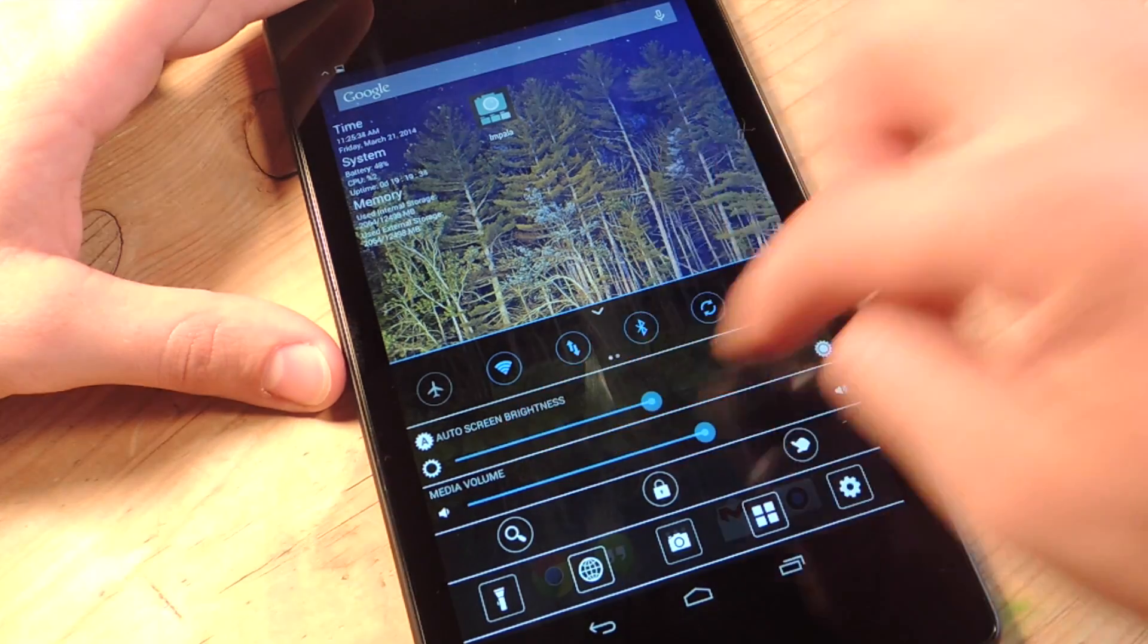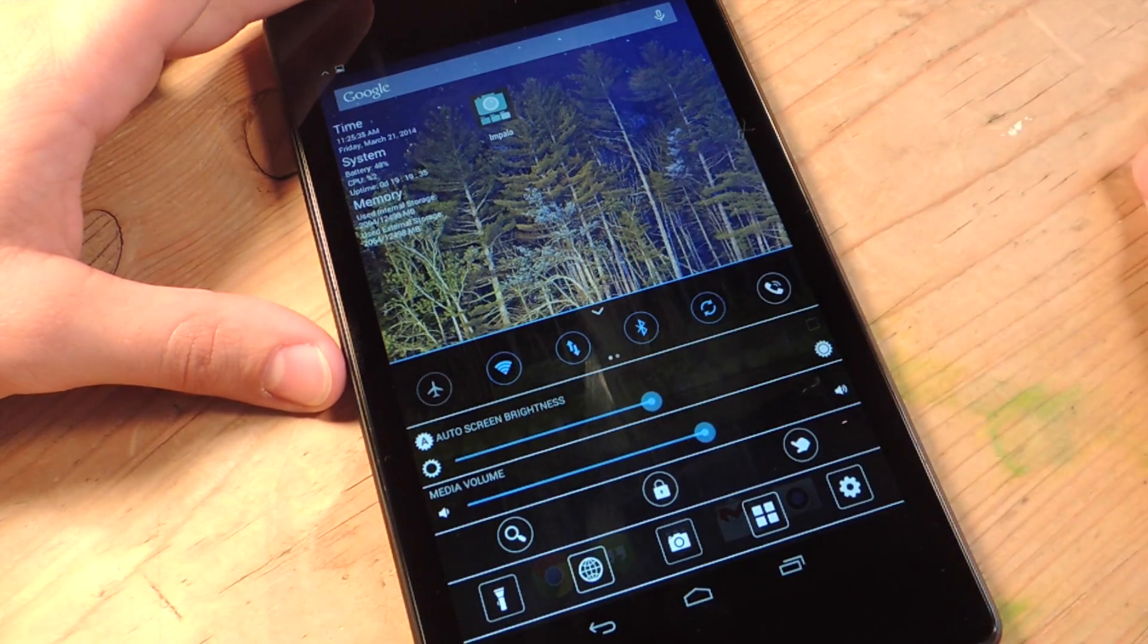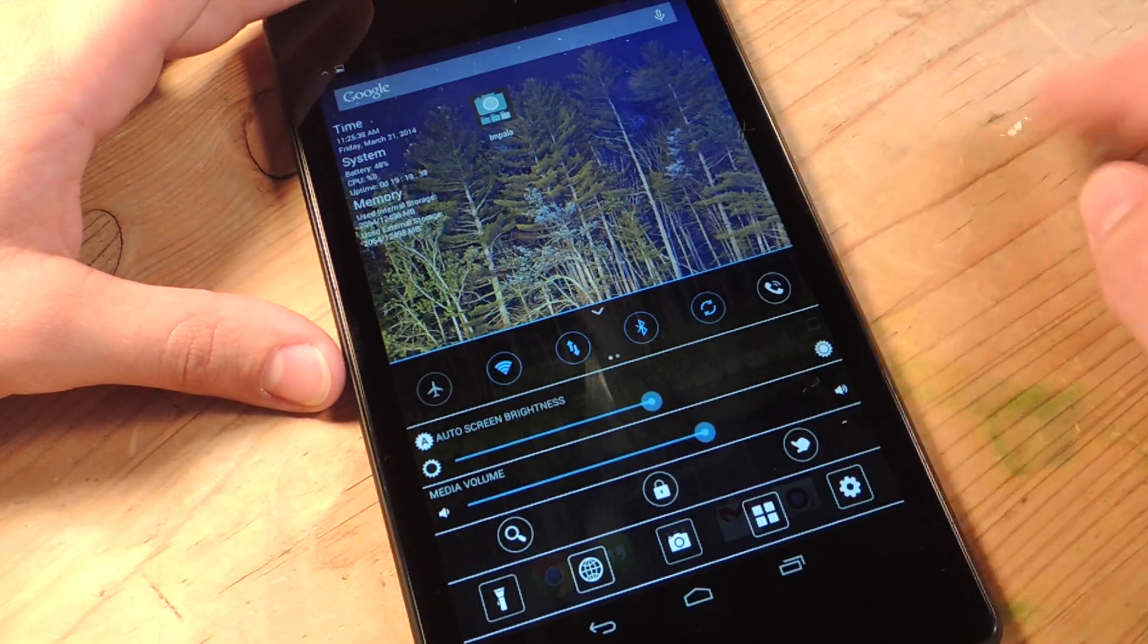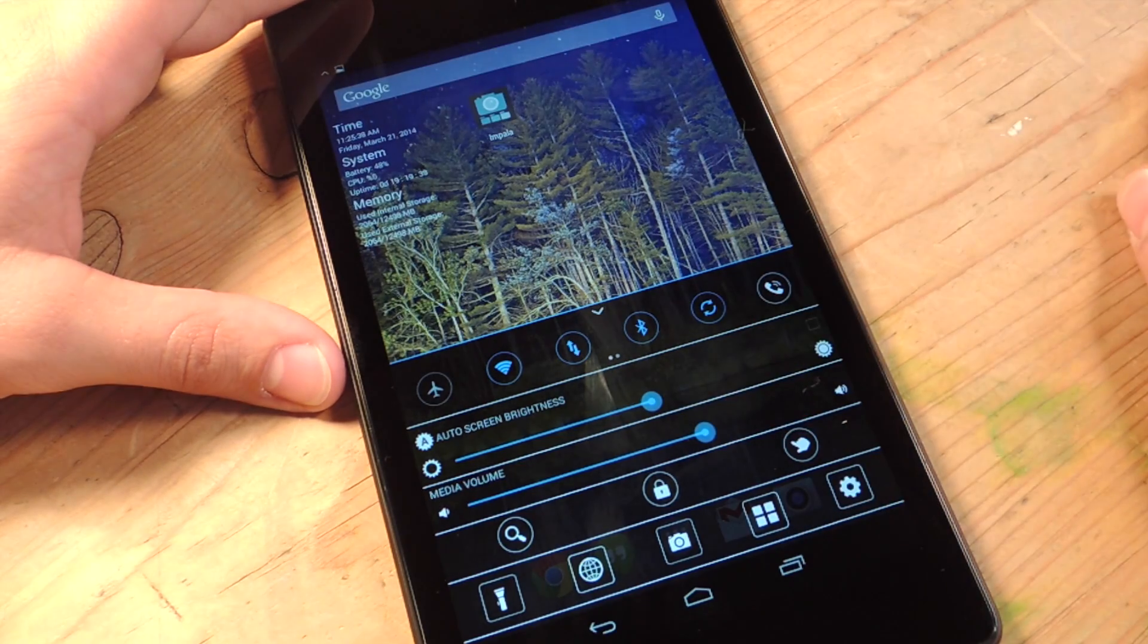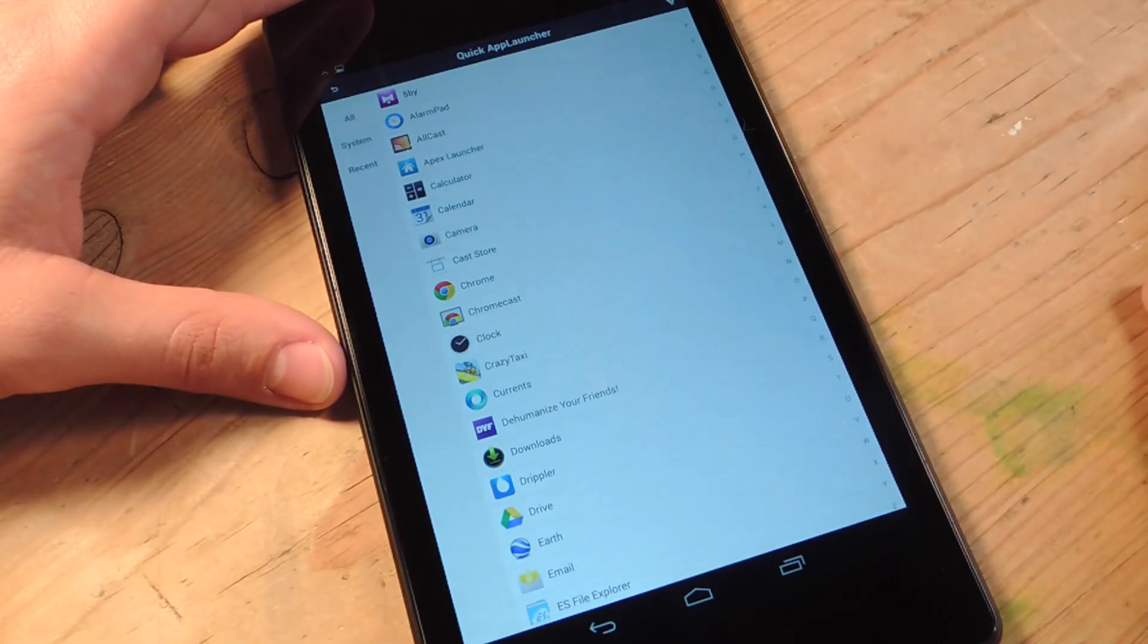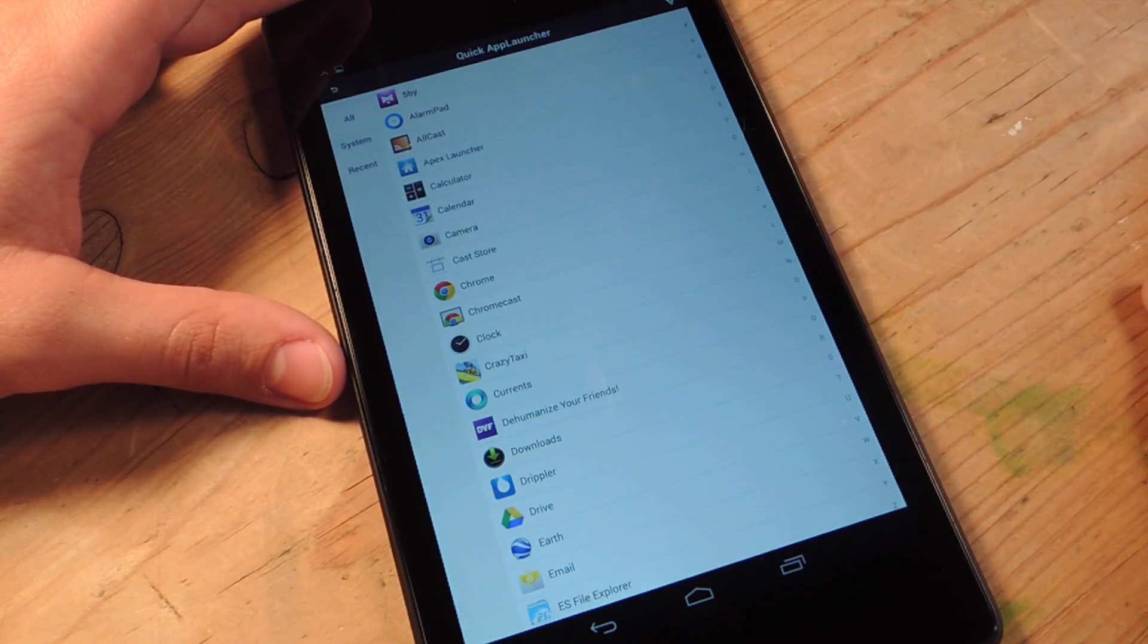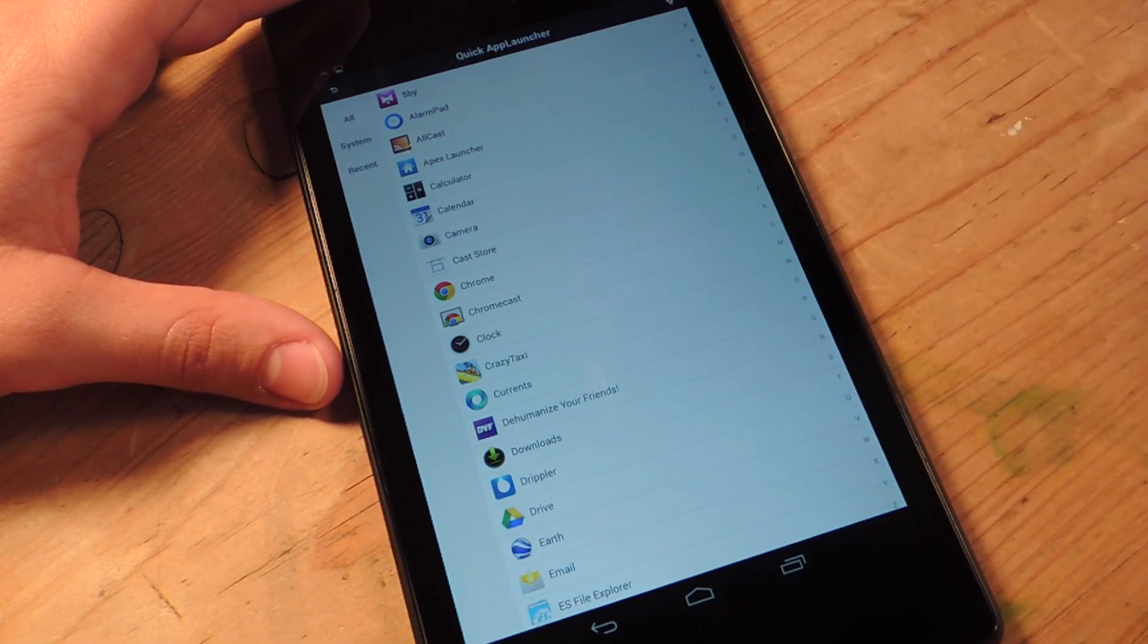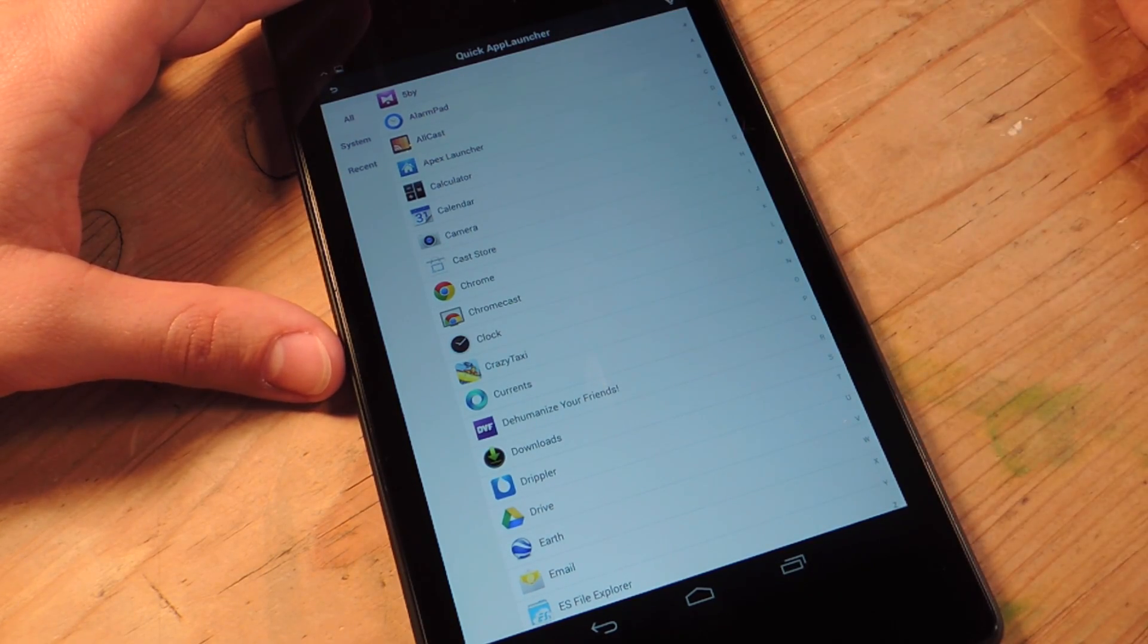And then you have your basic adjusting the brightness. And you can adjust volume as well. Also, this is the coolest one. You can bring up the quick app launcher.